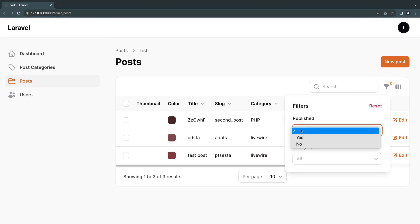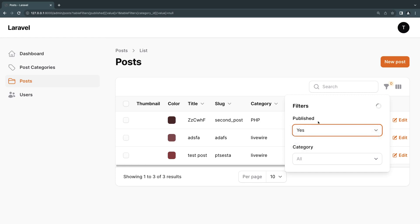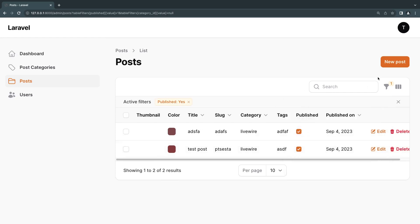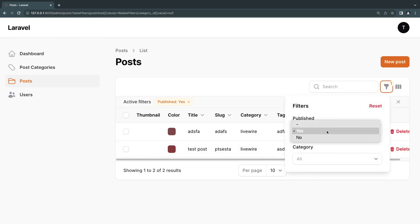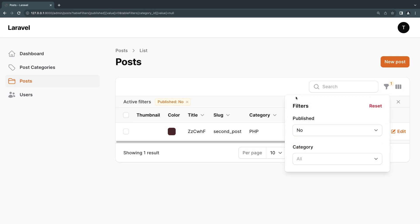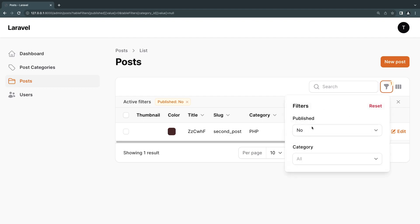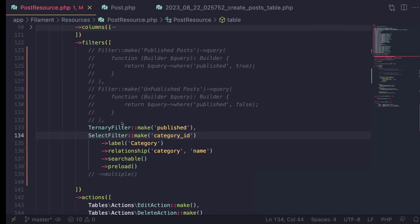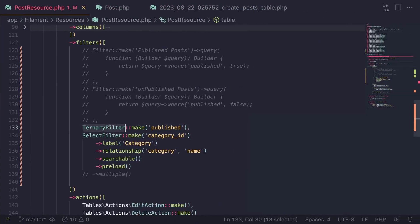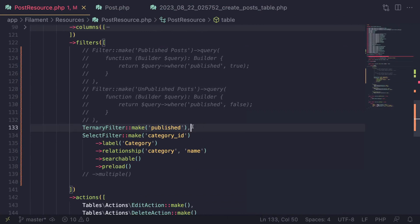So now if I take a look at the published, basically the default is all of them. If I said yes, obviously it shows the published posts and then we have no as well. So if you have a case like this, when you have like a Boolean field and you want all the possible options, yes, no, and obviously all the cases, you can also use a ternary filter. Now, it does have a few more advanced features as well. It's a bit outside the scope of this video. I just wanted to cover the basics today for you guys.